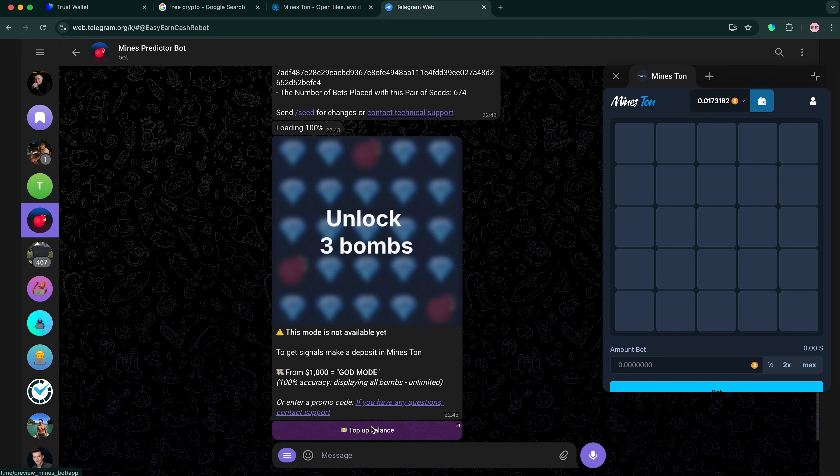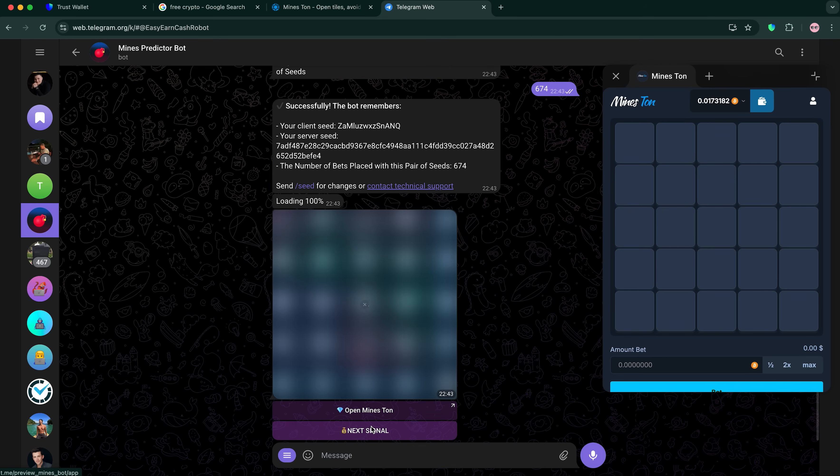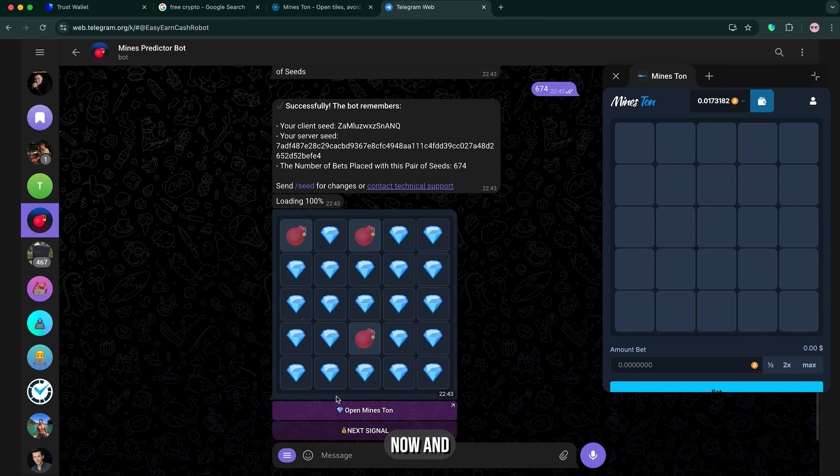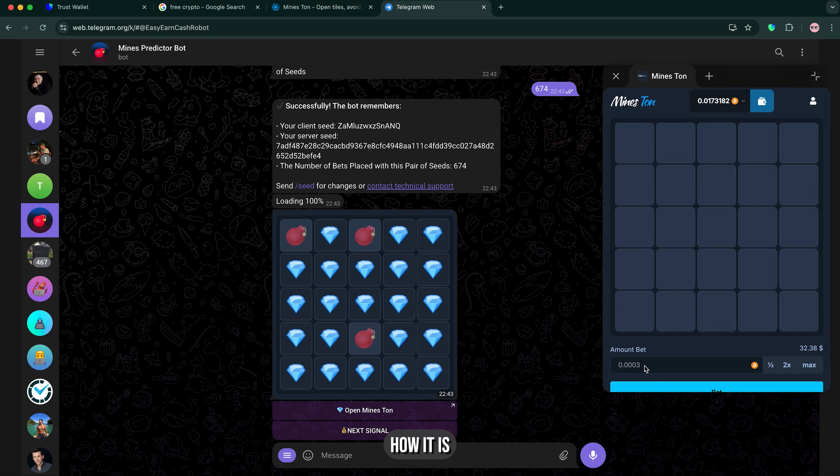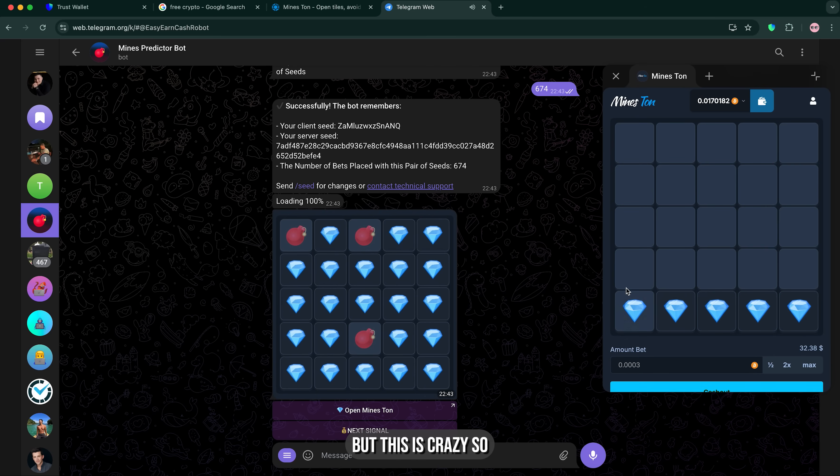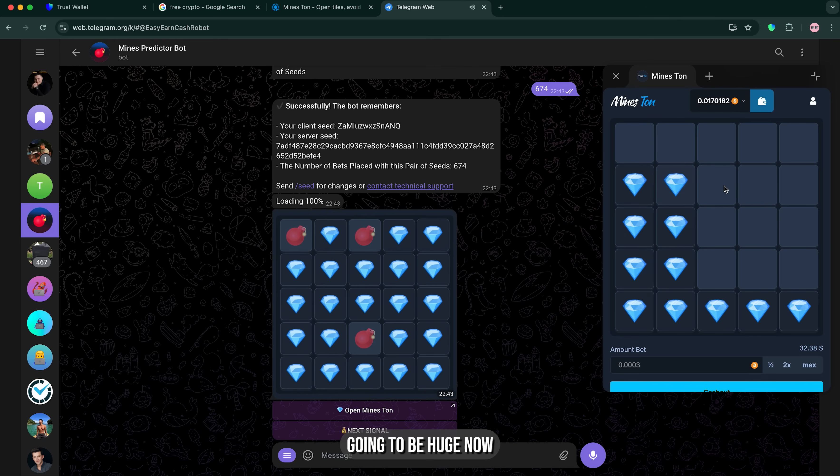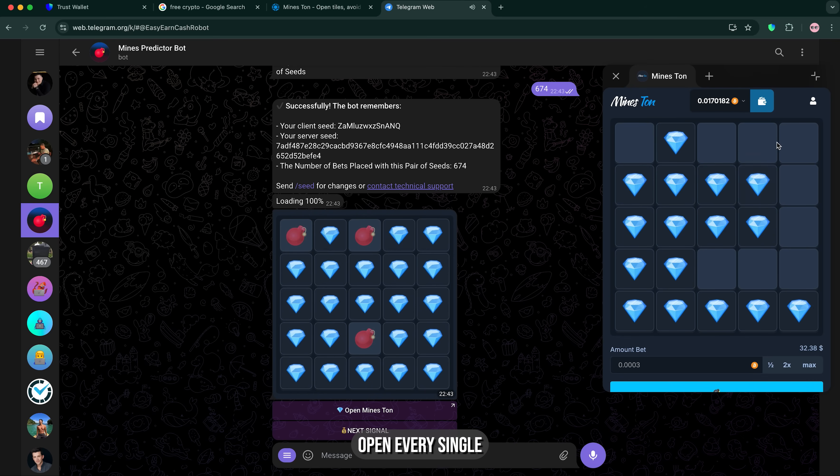Now, how about this? This is freaking unbelievable, but that's just how it is. This is beyond what I expected. This is crazy. Okay, that's gonna be huge. Now I'm gonna open every single one.